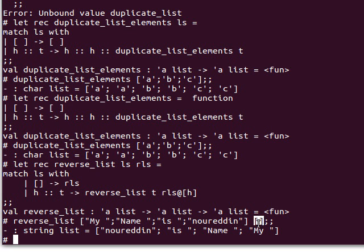I hope this makes sense. I hope you're starting to see the power of OCaml and functional programming. In the next video we'll either develop more of our own functions or have a look at the list module and use some functions from there. Thank you very much for watching, and I'll see you next time.